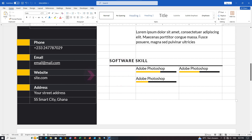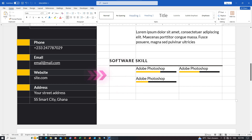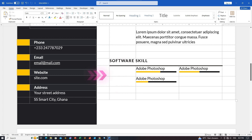Hey everyone, welcome back to Zimist Coded, your go-to channel for programming and IT tutorials. Today, we'll dive into the world of Microsoft Word and learn how to craft a professional progress bar to enhance your resumes. I'm excited to guide you through each step. So let's get started.